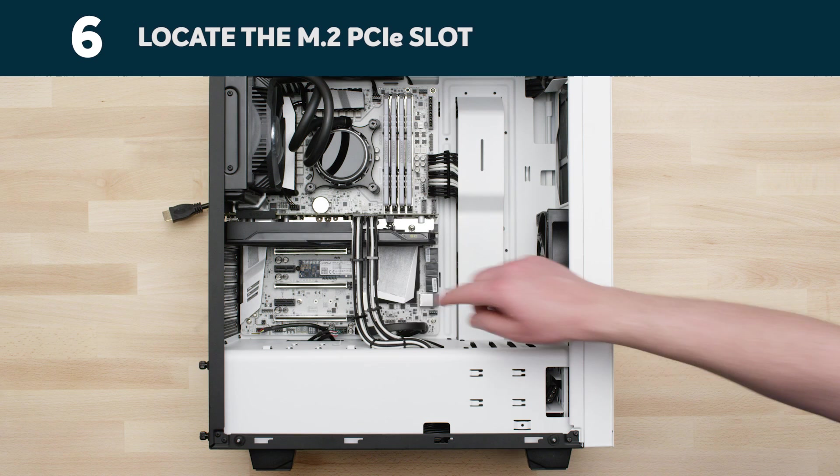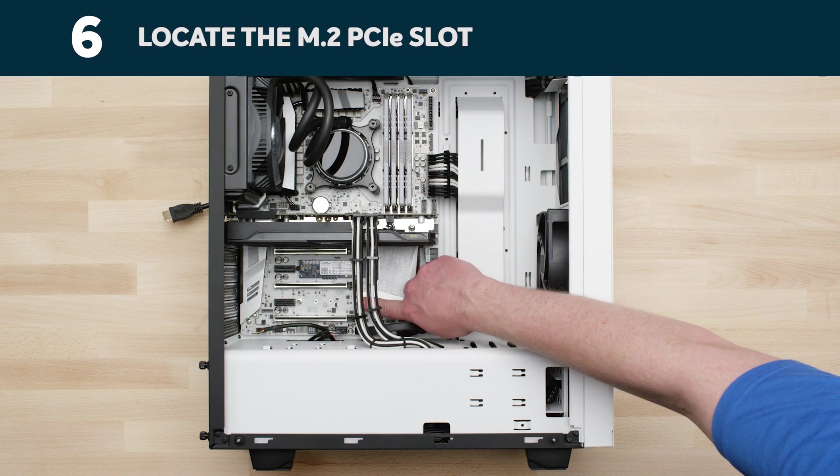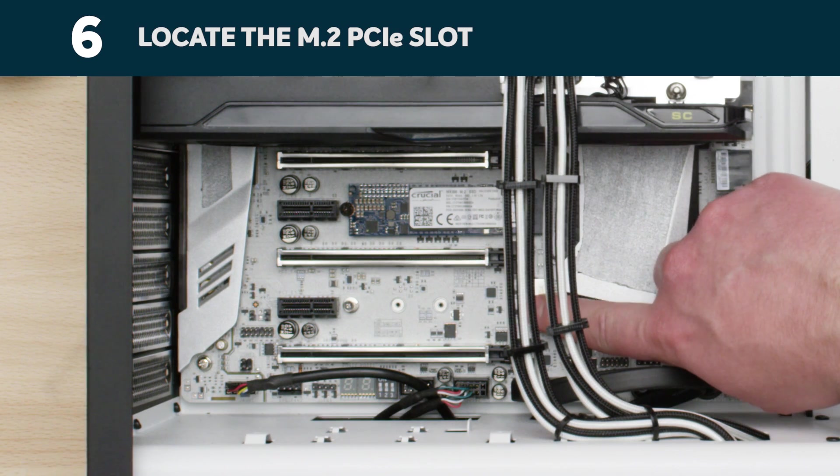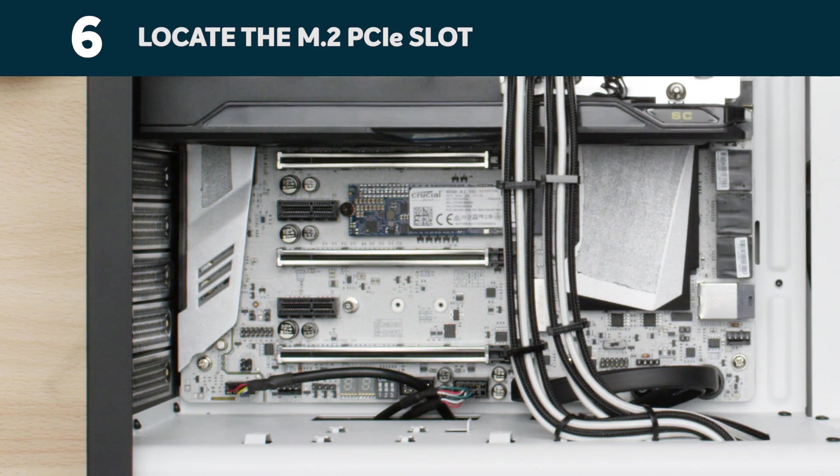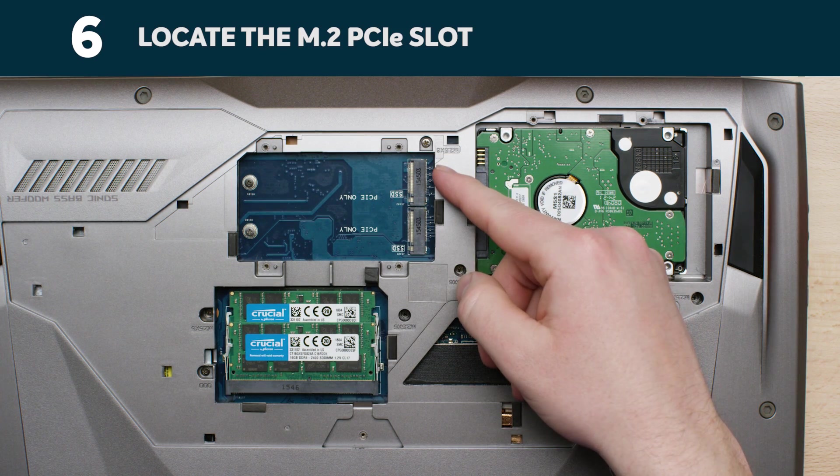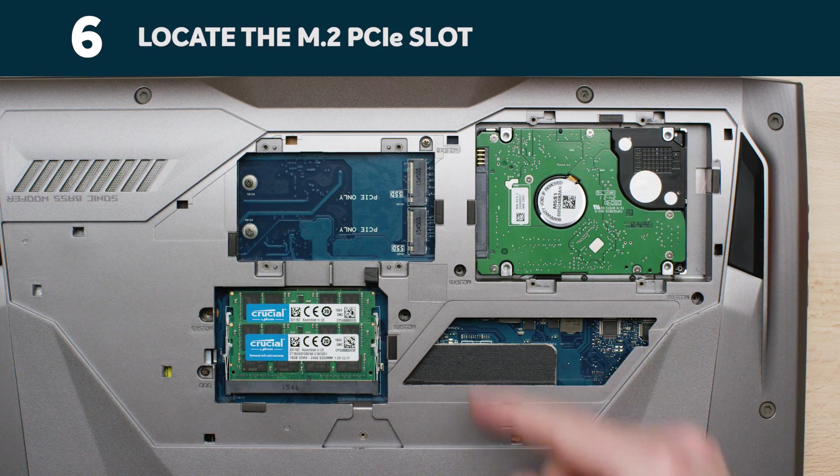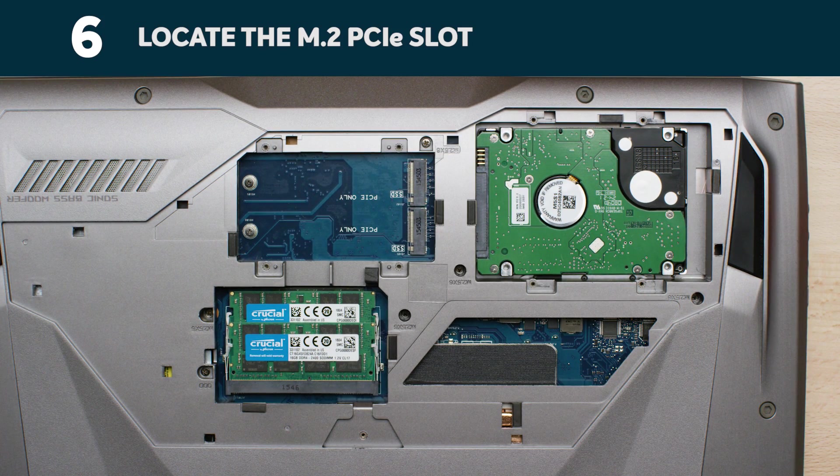Now locate your M.2 PCIe slot. It's usually easy to find in a desktop. In laptops, however, the location will vary and it might be under the bottom panel, under the keyboard, or on the side.